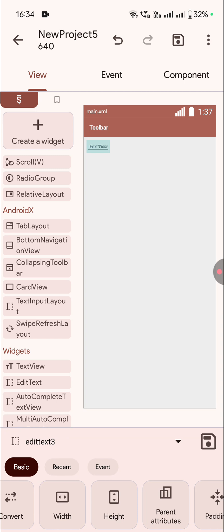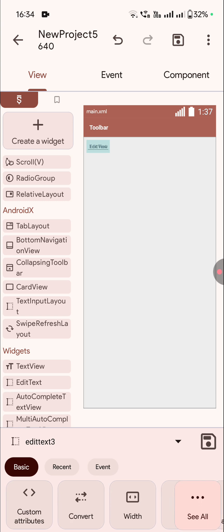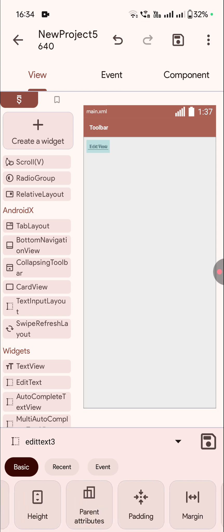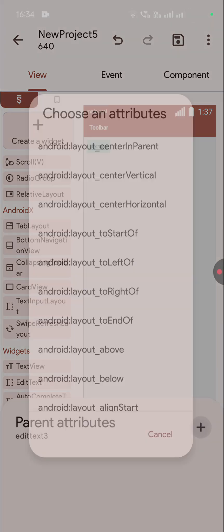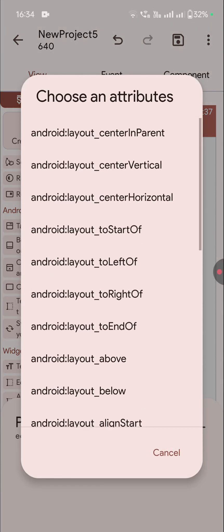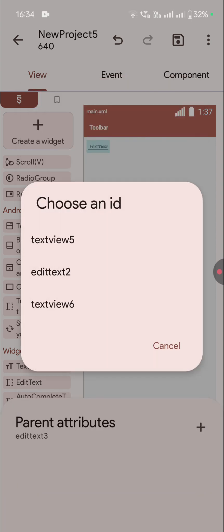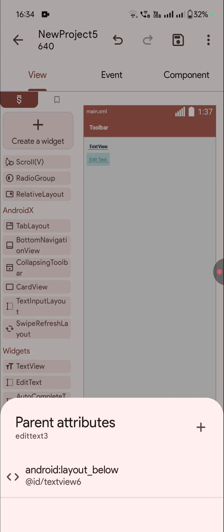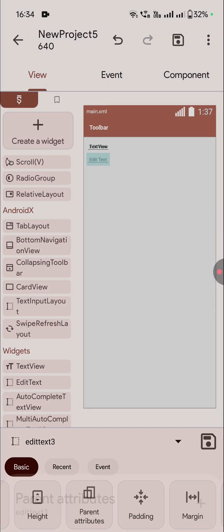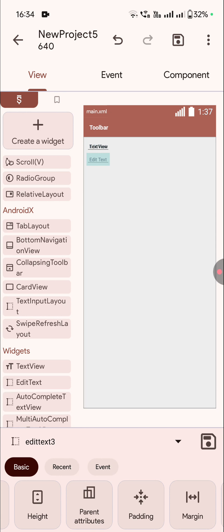So what I will do is select one of these four. Edit text 3 is already selected, so in edit text 3 I will go to parent attributes and inside this I will add layout below. This layout should be below our text view — that will be text view 6. So now it is below text view 6 and you can see the edit text 3 separately.